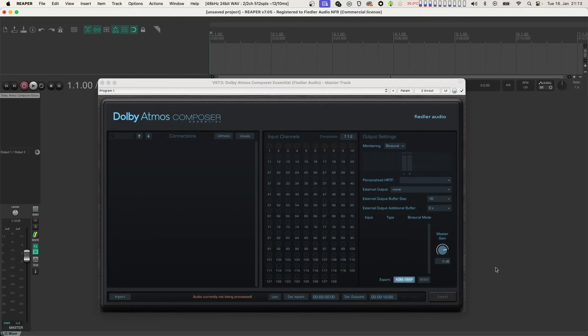For processing imported ADM BWF files, you just need to instantiate the Dolby Atmos Composer Essential anywhere in your DAW or just use the instance of an existing session.